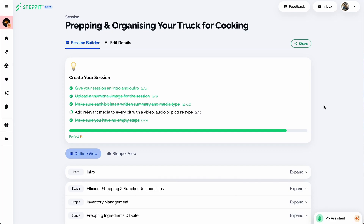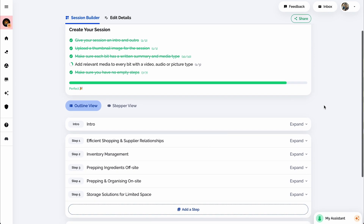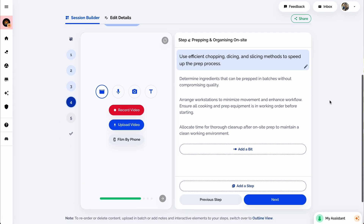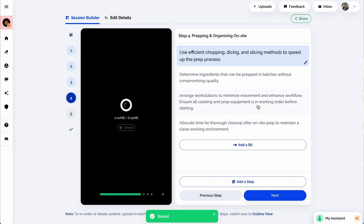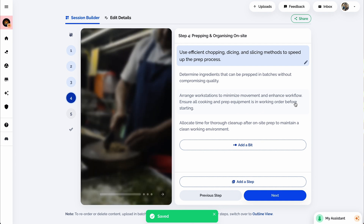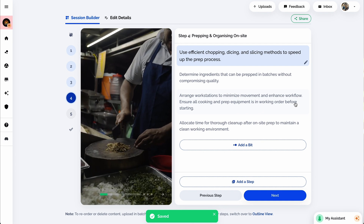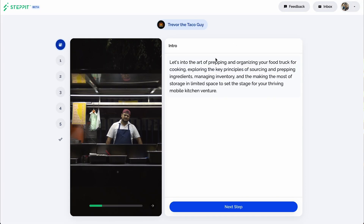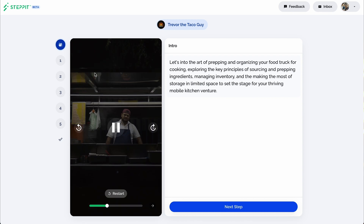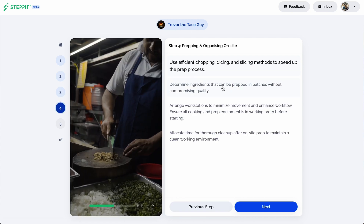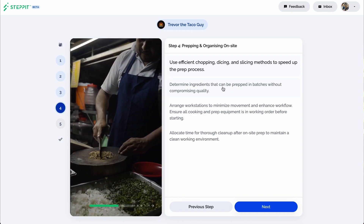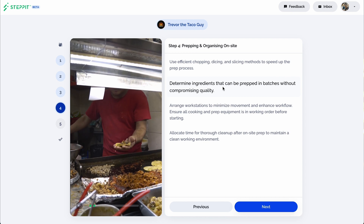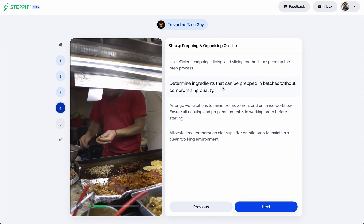For example, if your goal is to help students create a better street food menu, the session planner will generate an introduction, a step-by-step breakdown, and suggestions for talking points. Afterward, you can upload content clips or record them with your webcam or StepIt's mobile app.